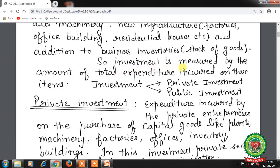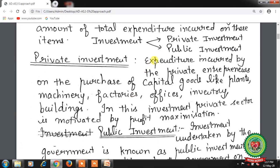Investment is measured by the amount of total expenditure incurred on these items. There are two types of investment: private investment and public investment. Under private investment, expenditure is incurred by private entrepreneurs on the purchase of capital goods like plants, machinery, factories, offices, inventory, and buildings. In this investment, the private sector is motivated by profit maximization.